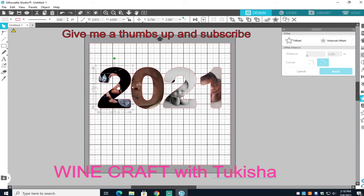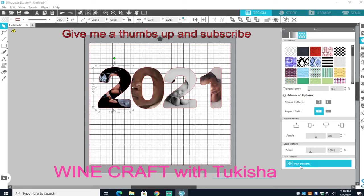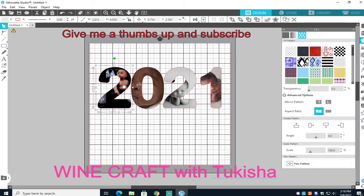Now that I have that done, I can click on the first number and go to your Fill panel — that little paint thing — and then go to Fill Pattern. Then go to Pan Pattern, and this little white box will come up. You can move your picture to where you can actually see the baby picture inside the number.